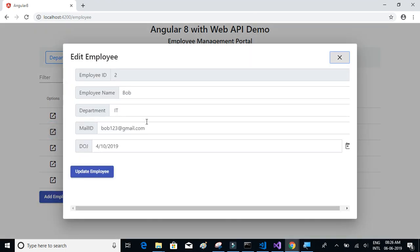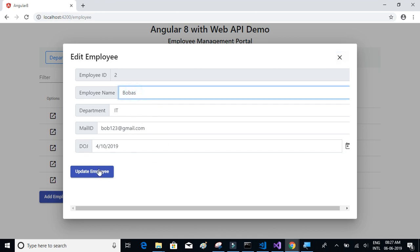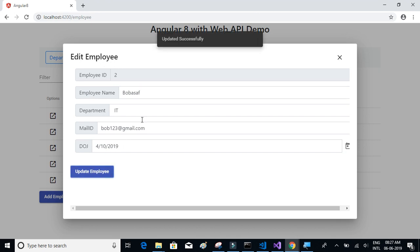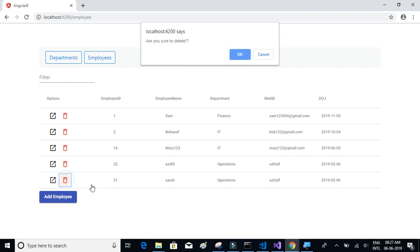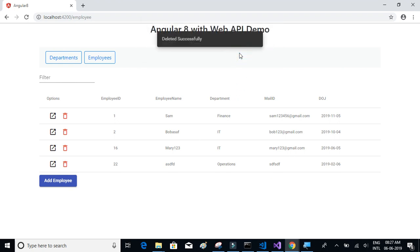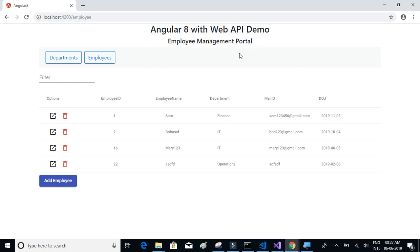On click of Edit, we'll populate the existing data like Employee ID and Employee Name. If you want to update the record, you can do so. Finally, we have the delete method where we'll be deleting a record from the table using the API methods.